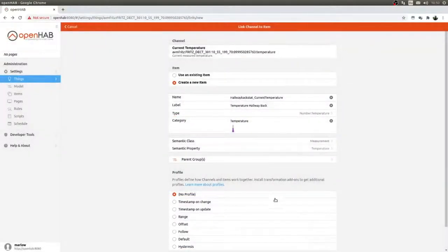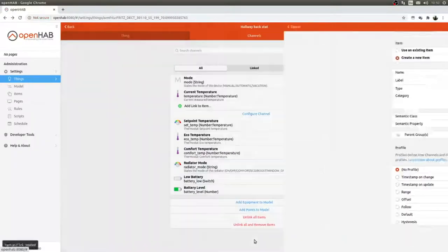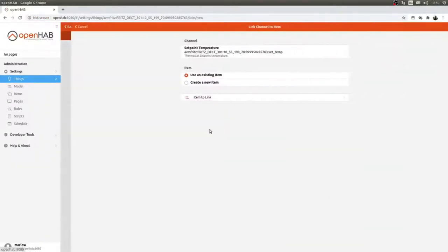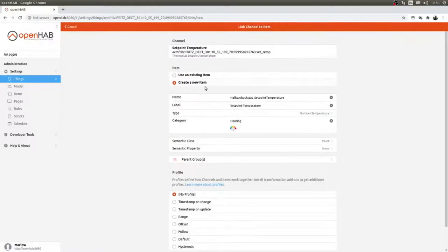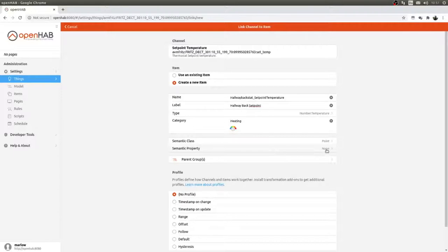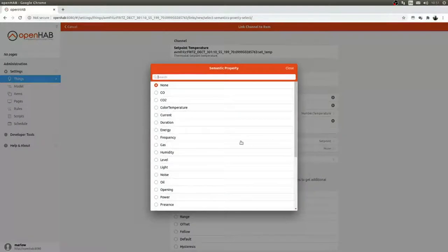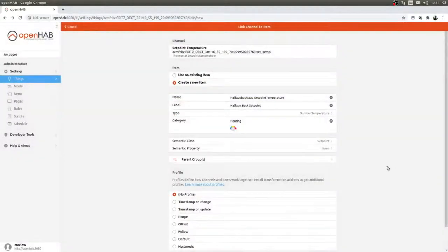The next one I want is the set point temperature, because we want to be able to set the temperature from our smart home appliances. That item is called Hallway Back Set Point, and it's a Set Point. I'm not giving this one a semantic property.